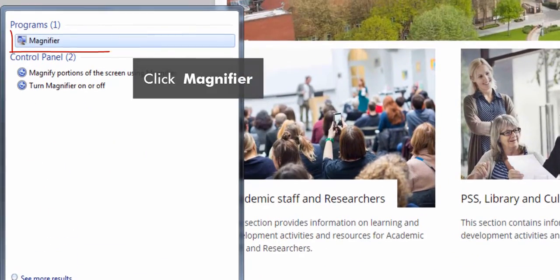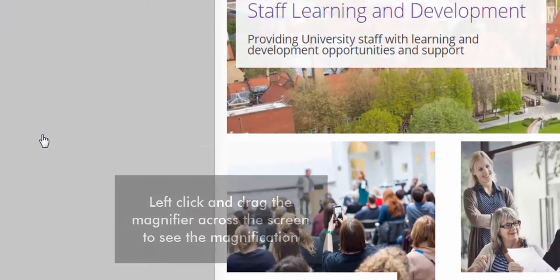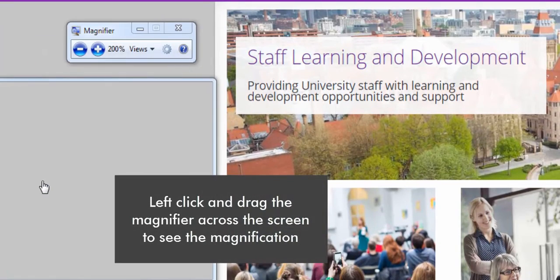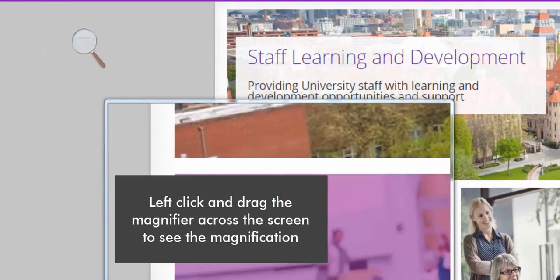Click magnifier. The magnifier opens. Left click and drag the magnifier across the screen to see the magnification.